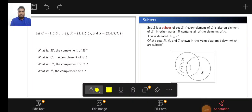Hello everyone, we have to move to the next topic: subset and its example. First we see the definition of subset.